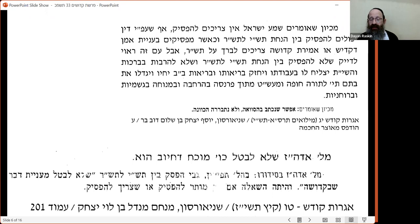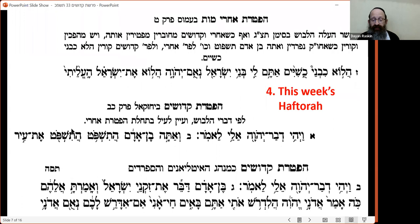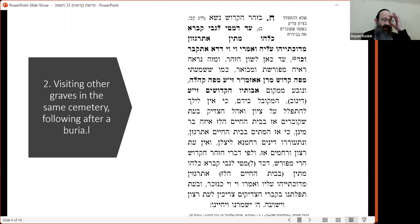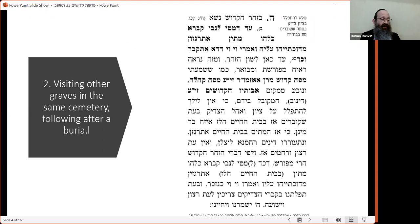Someone asked: they were unfortunately attending a levaya on Rosh Chodesh and went to the cemetery. They have relatives buried in the same cemetery — is there any objection, after the levaya, to go over to the grave of a relative and say something there? There's a certain logic: you're already there, should you ignore that you have relatives buried there?